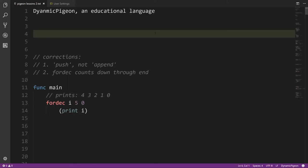In the first video about Dynamic Pidgin I covered almost all of the language. I left out a handful of operators which we'll get to in this video, but this video is mainly going to be about showing some practical examples of very simple programming exercises using Dynamic Pidgin.